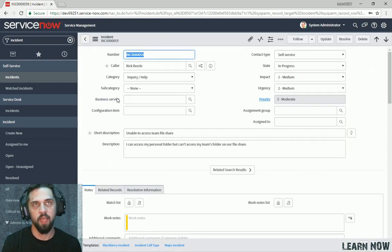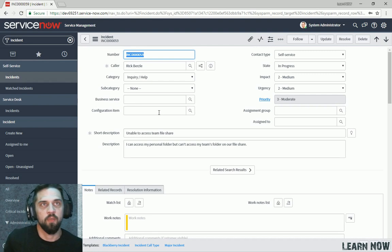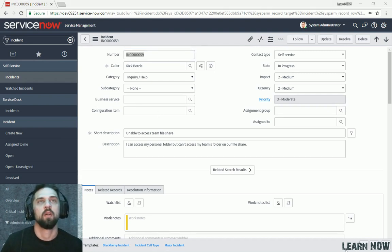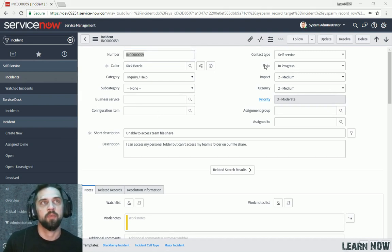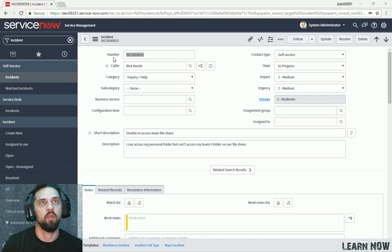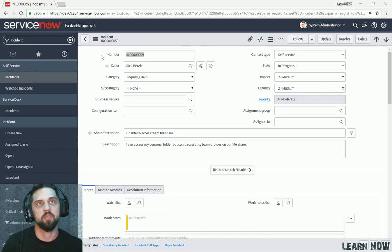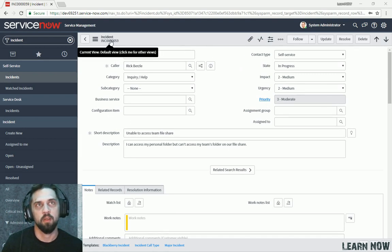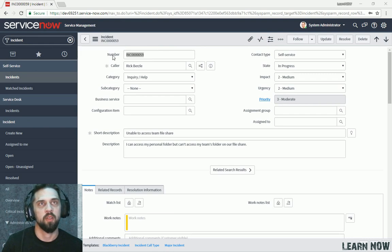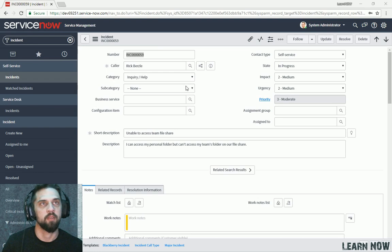Okay, so from this view we can see a few things. We can see various fields. All these fields pertain to this specific record on the Incident table. We've got these fields such as number, color, category, etc.